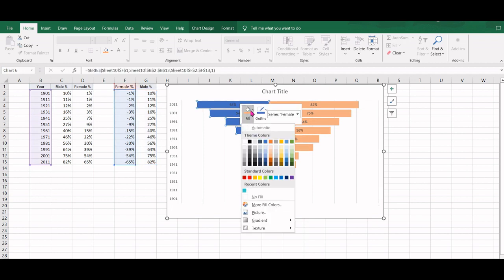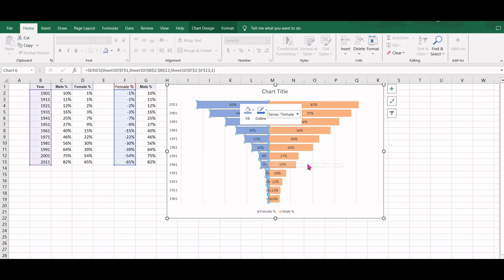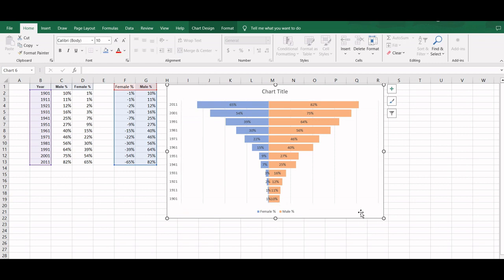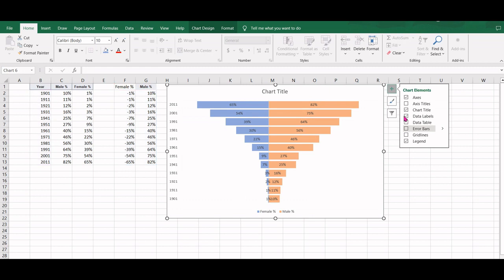Similarly for these blue bars, we will select a lighter shade of blue. We can remove the grid lines.